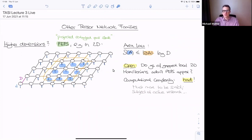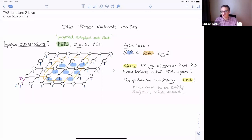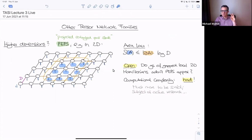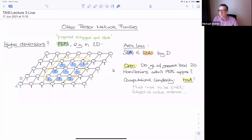Another complication: for matrix product states, things were on a line and we could sweep from left to right, allowing us to compute expectation values and correlation functions very efficiently. In the 2D situation it's no longer clear what to do. If you try to sweep from left to right, you'd have a super-tensor with a large bond dimension — it's like collapsing the 2D grid into an MPS, which would not be efficient. In general, computing even the norm of a PEPS is a computationally hard problem. Deciding whether a PEPS has norm zero or non-zero is already NP-hard.